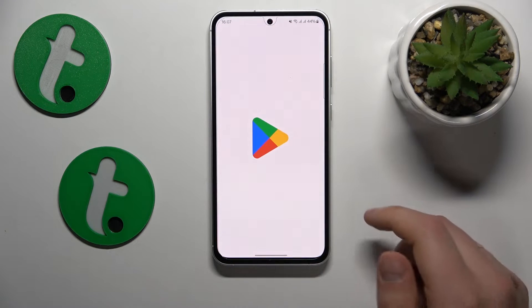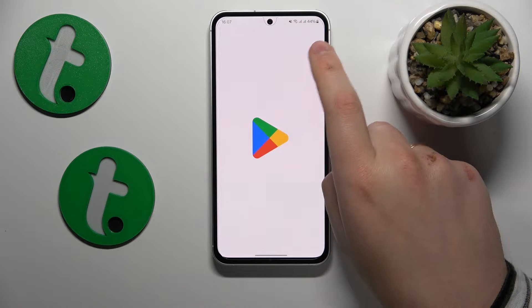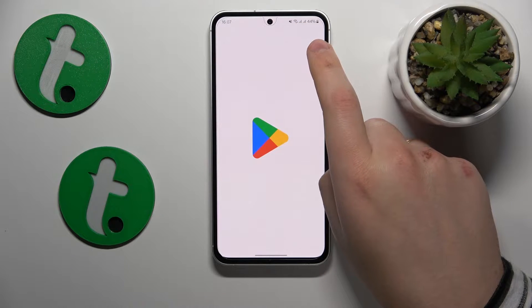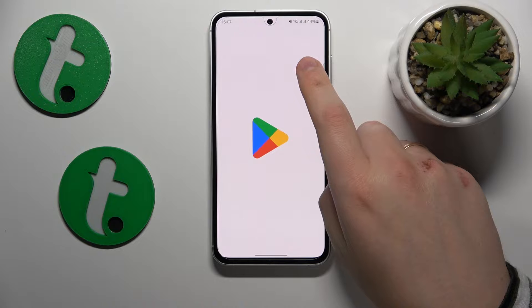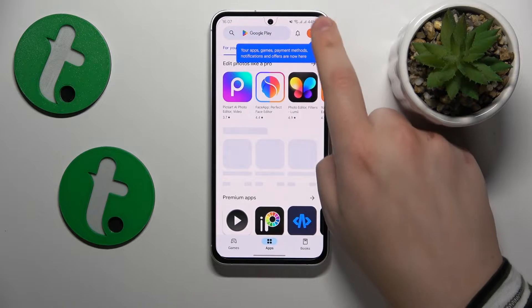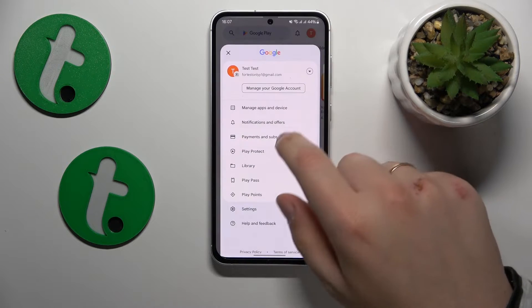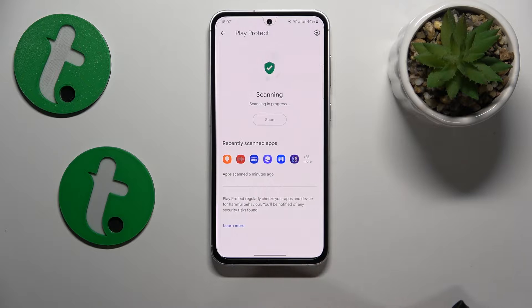The first method is to launch the Google Play Store. Then tap on your profile picture, wait for it to load, and open the Play Protect page. From there, perform the harmful apps scan.